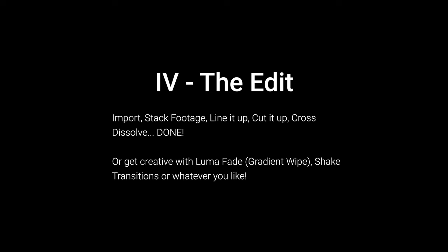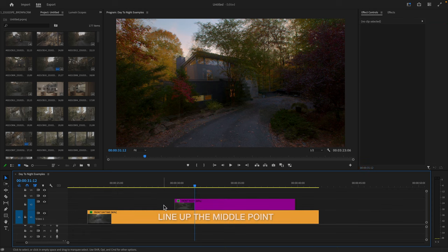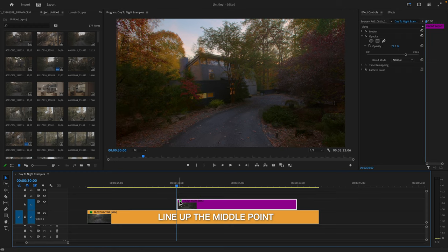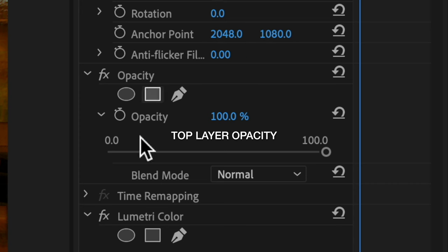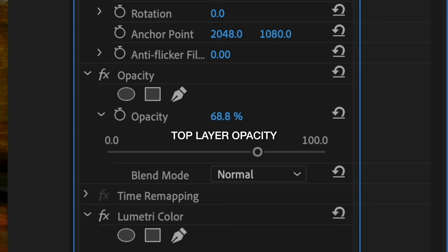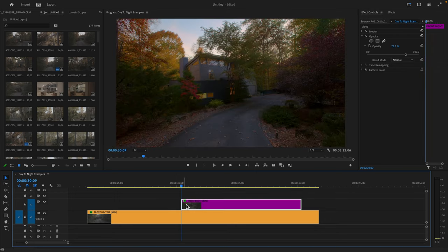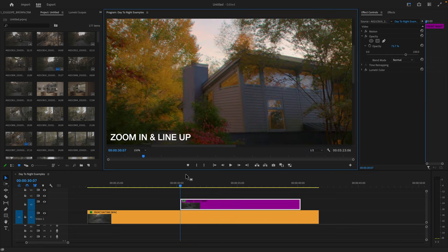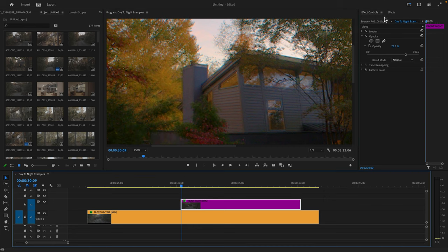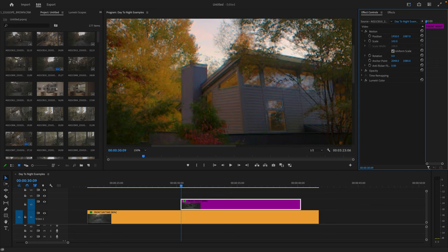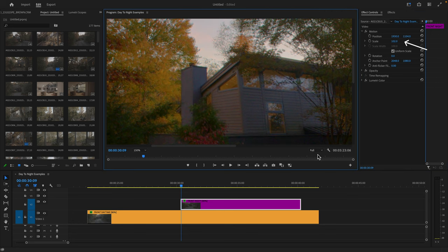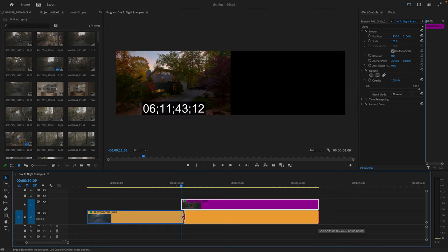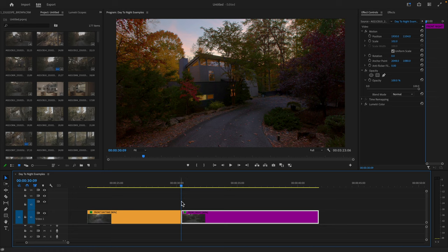Now we're ready to edit. Once you import your footage, drag it onto your timeline. Stack the two matching shots on top of each other, find where the ending points on both are similar, and line that up. Then to line them up for a smooth transition, lower the opacity on the top layer and move it left or right until the point where you want the transition is as close to the same as possible on both clips. You can also zoom in on the top clip and adjust its position so the main features line up. Then cut both clips at that point, place one next to the other, and you're ready to add a transition.